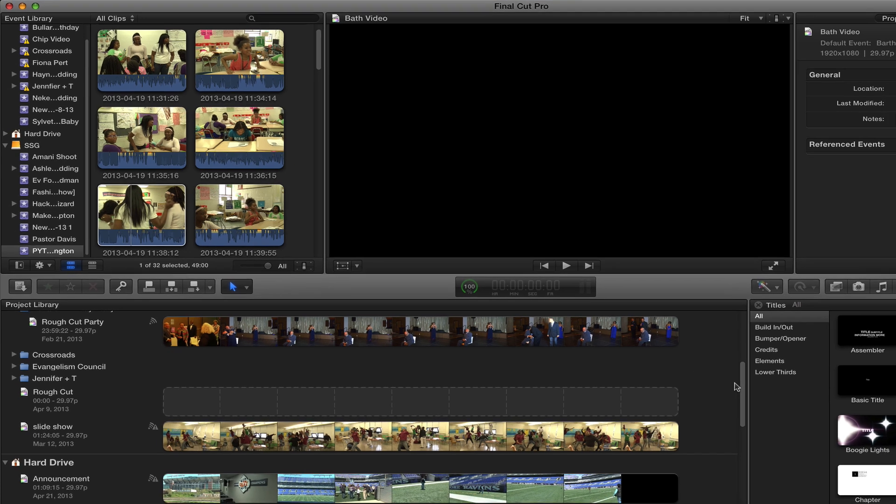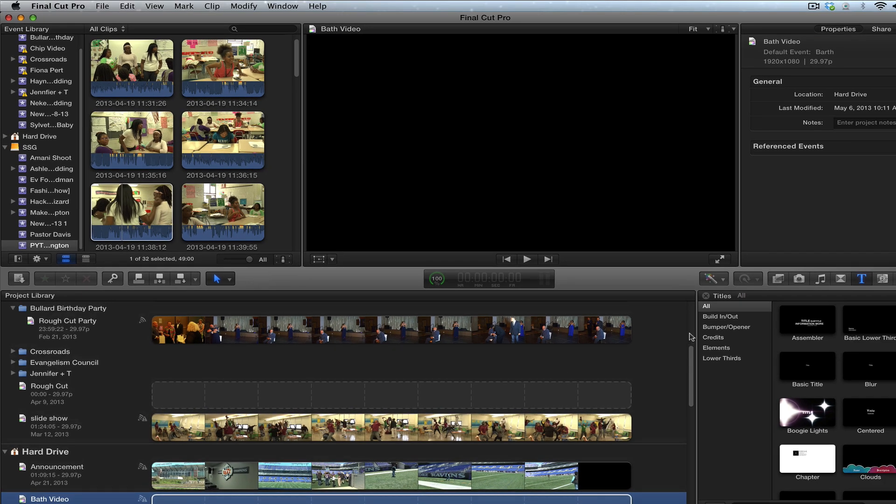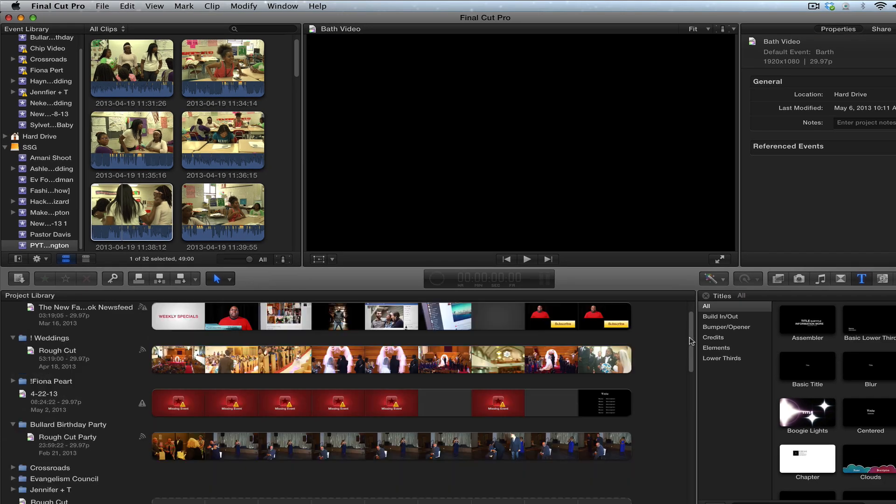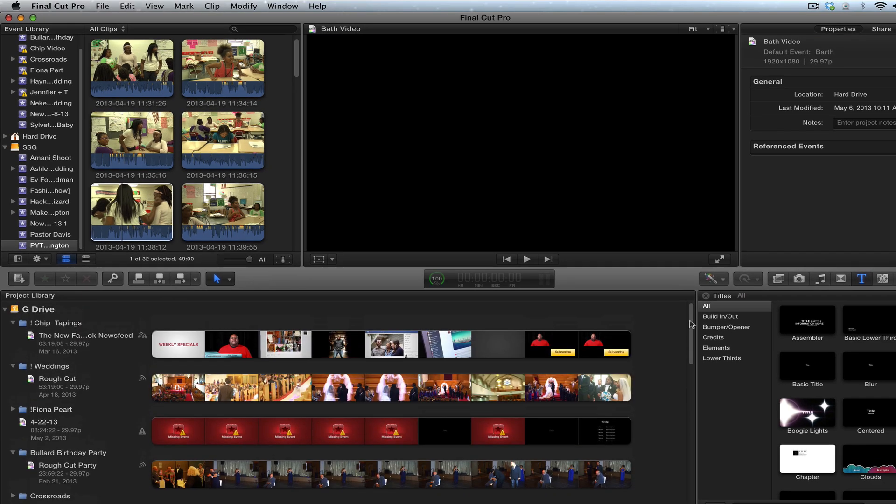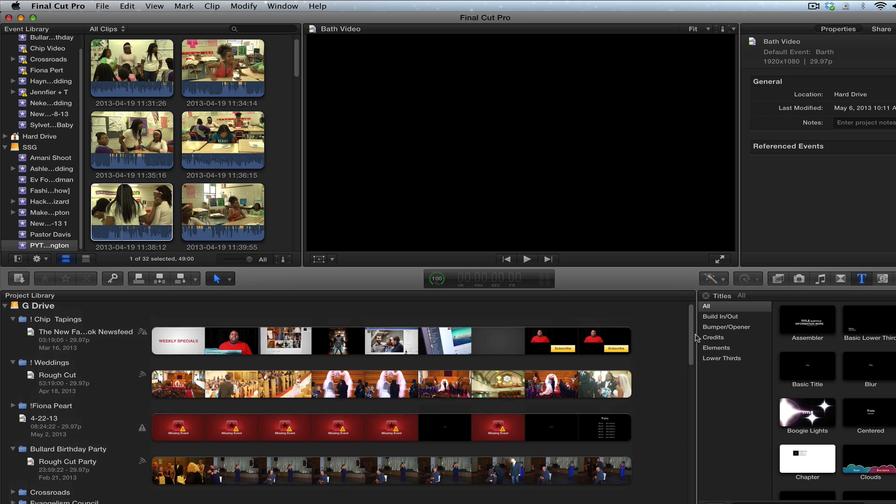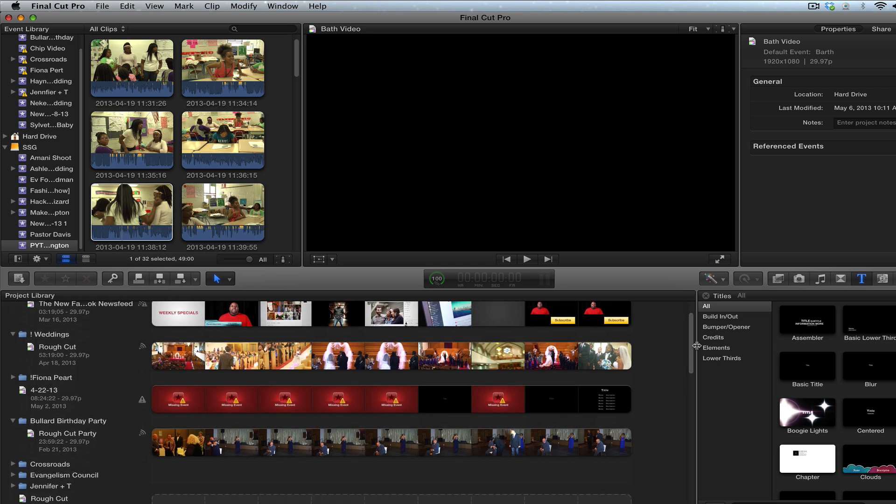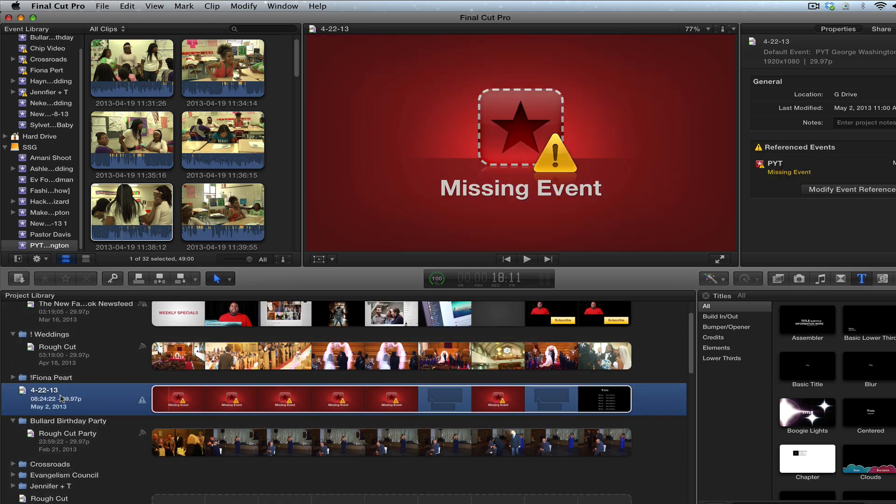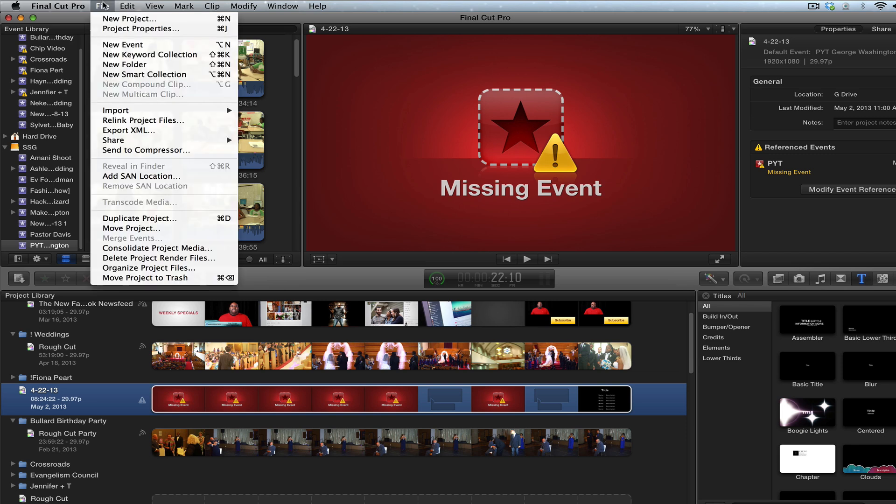So what I'm going to do, I'm going to go down here to my project library at G Drive. Then I'm going to see this right here. It's called 422. I know that's just the name the way the student named it. So I'm just going to click here, go up and I'm going to say move project.